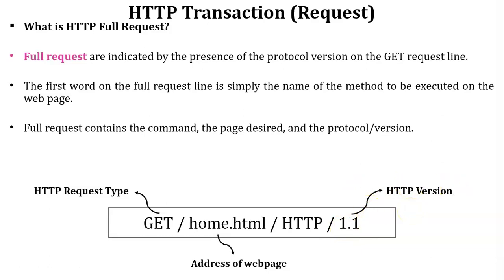The difference between the simple request and full request is that the HTTP version is not available in the simple request, and HTTP version is available in the full request.